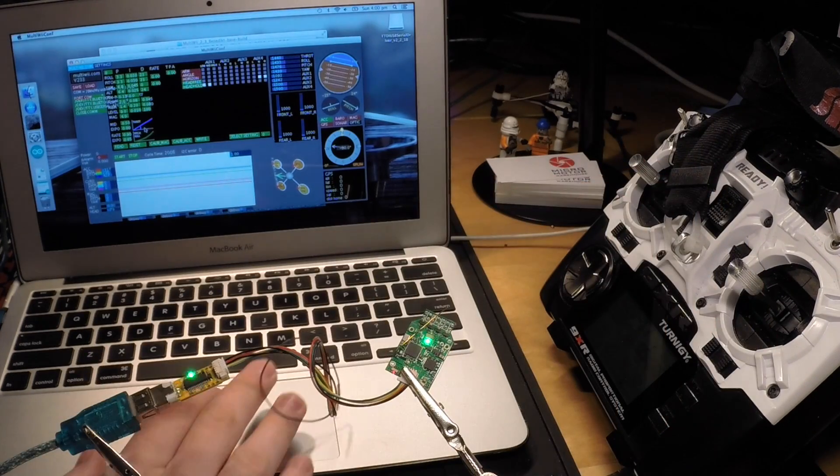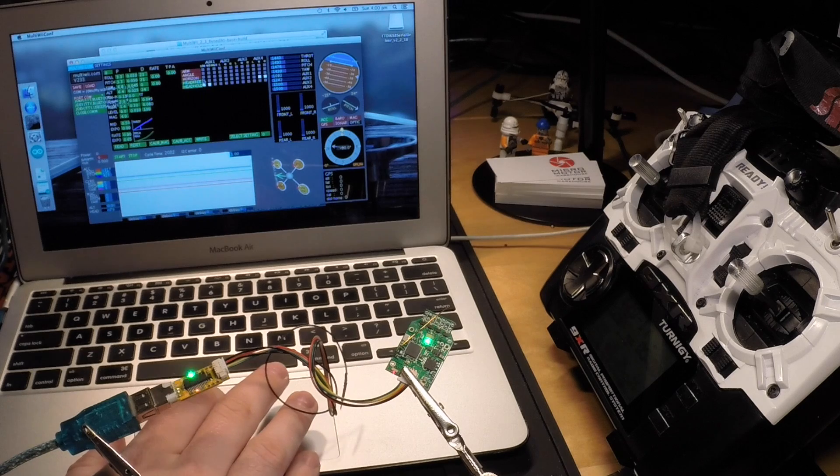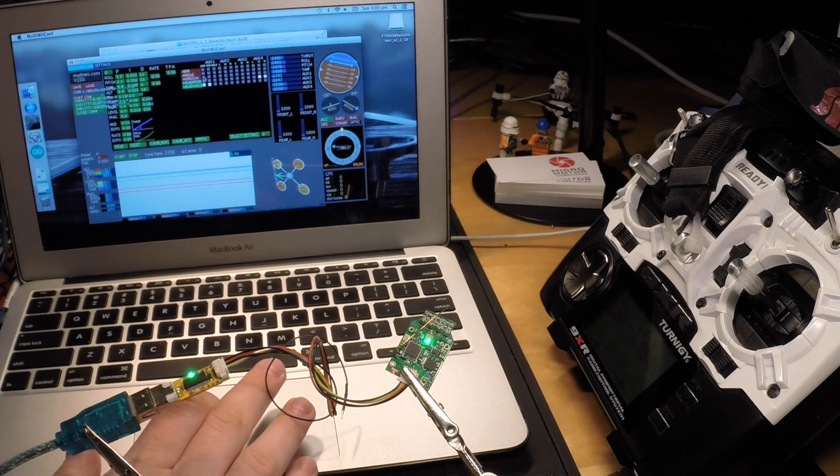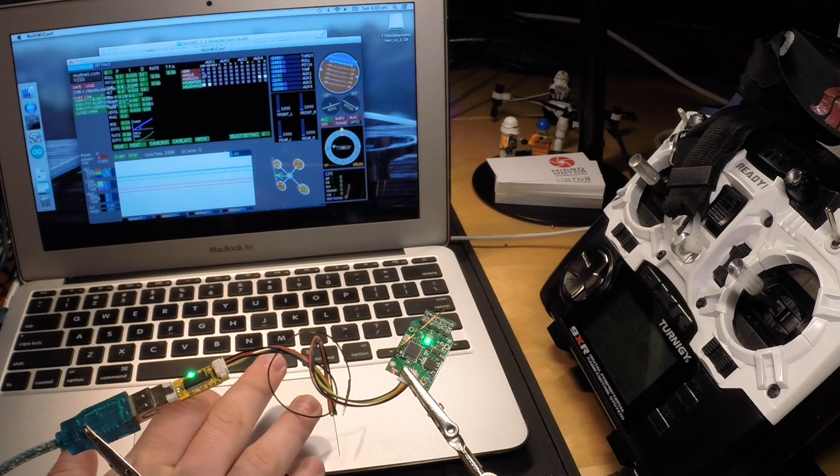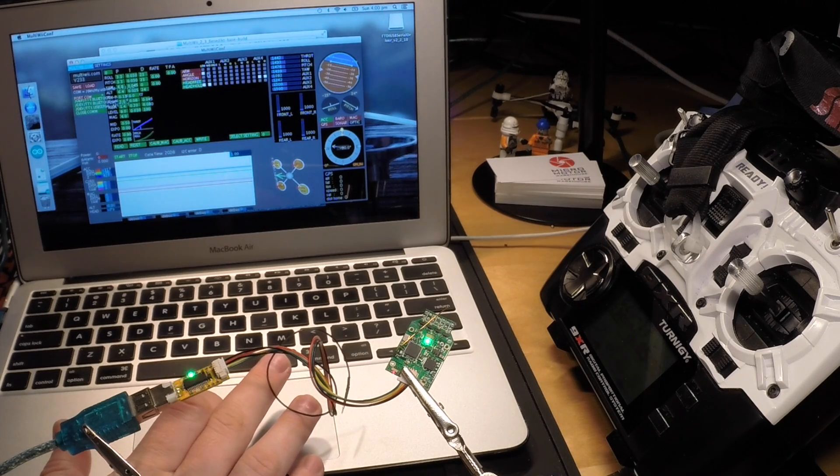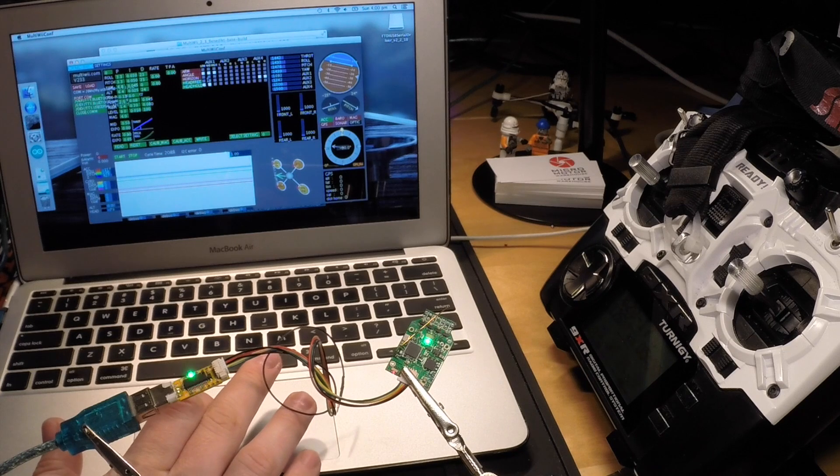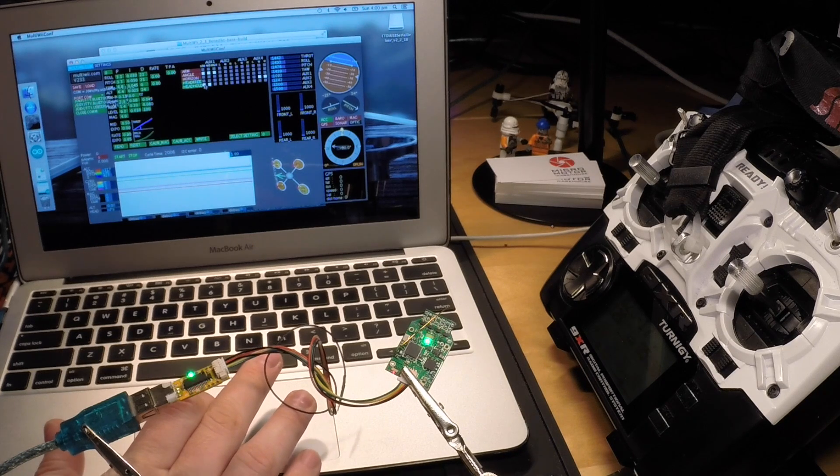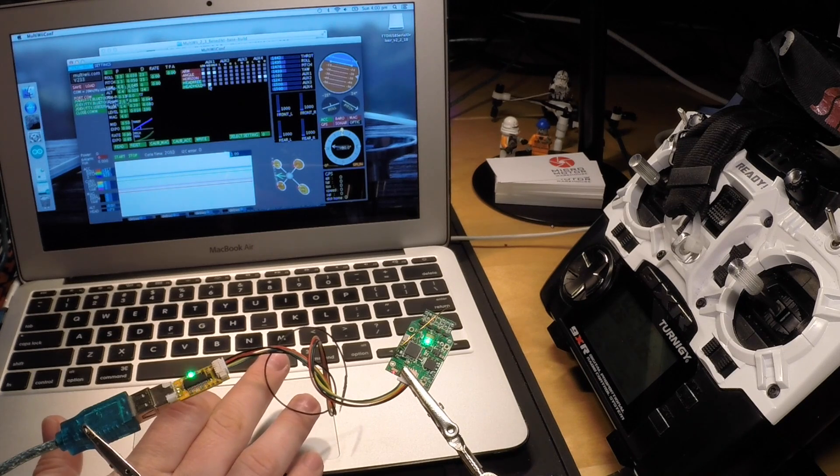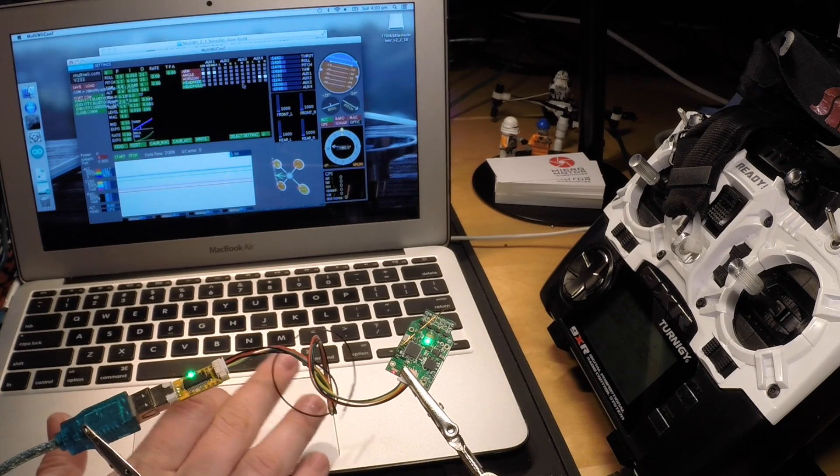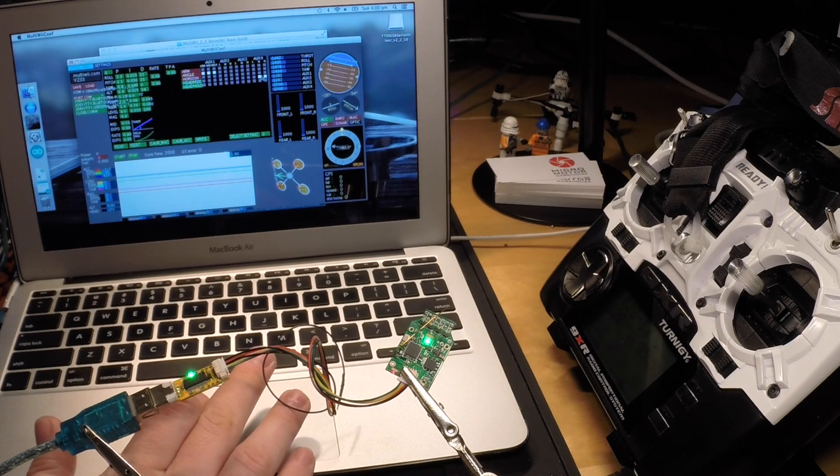Next, you want to configure your flight mode options. If you're new to this, I recommend to just check the three boxes for angle at any one AUX channel. That means you will always fly in angle mode.